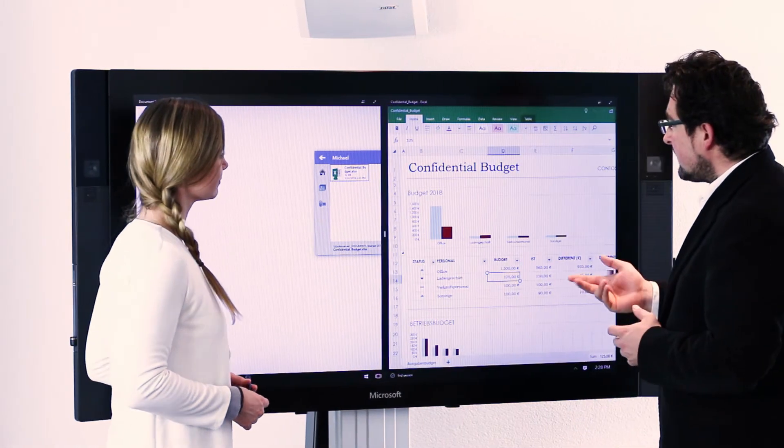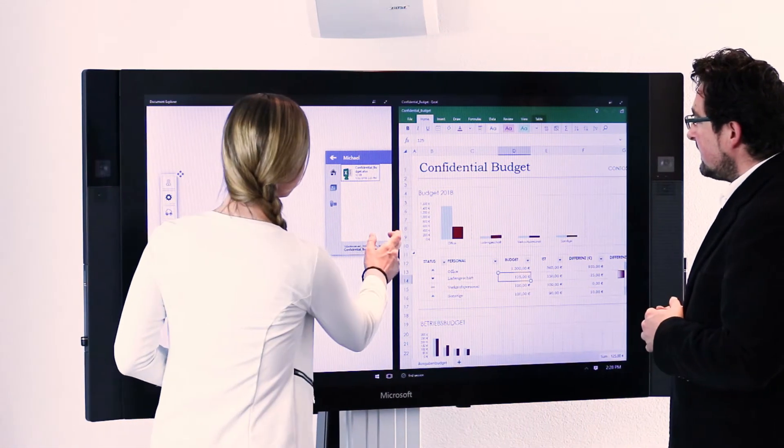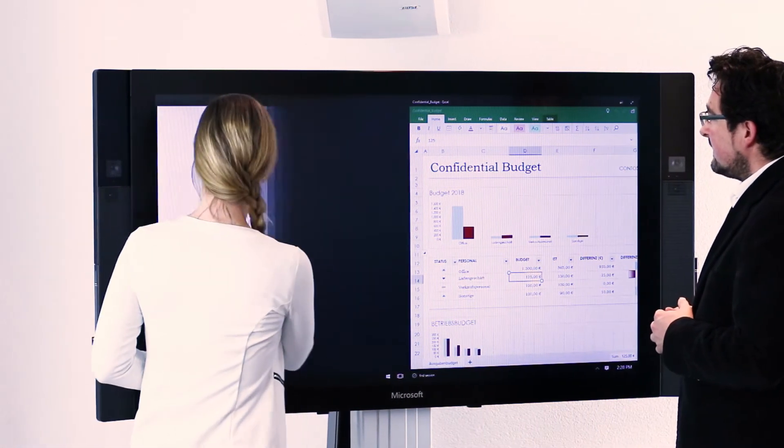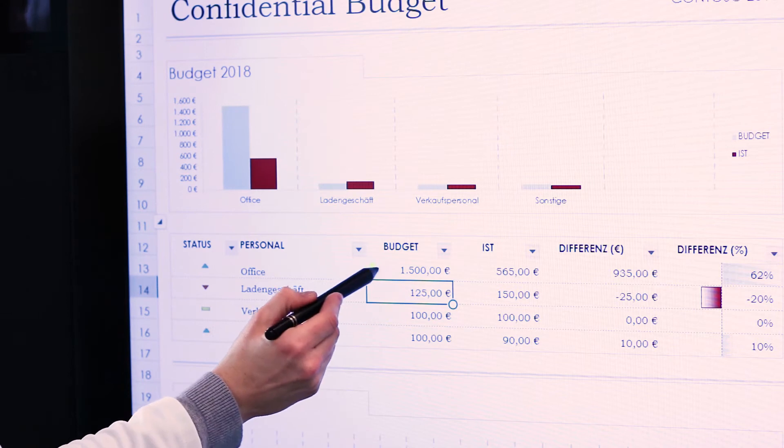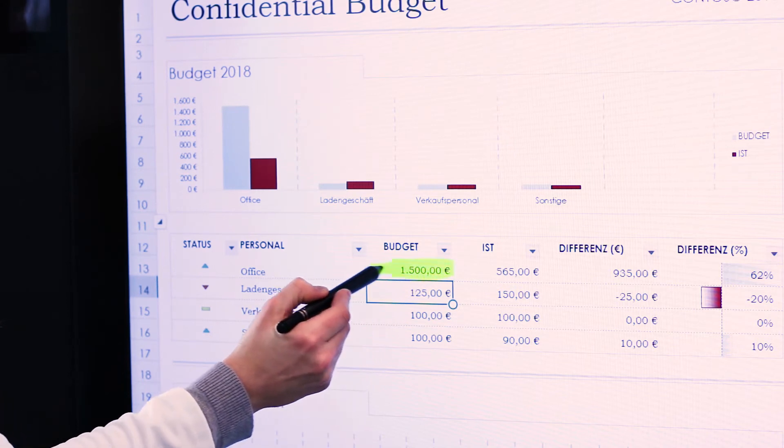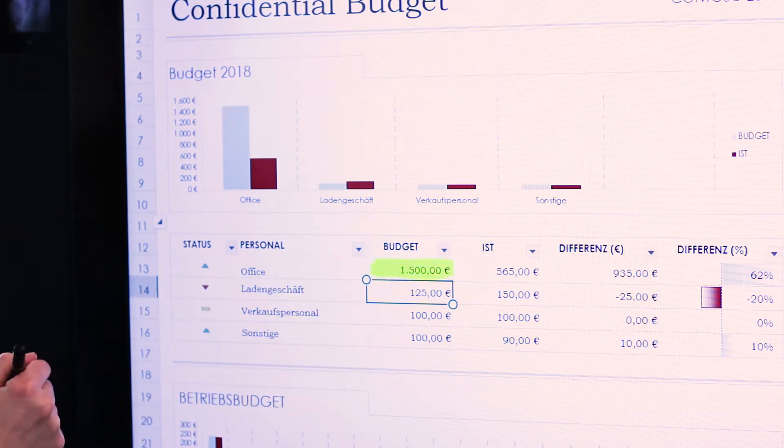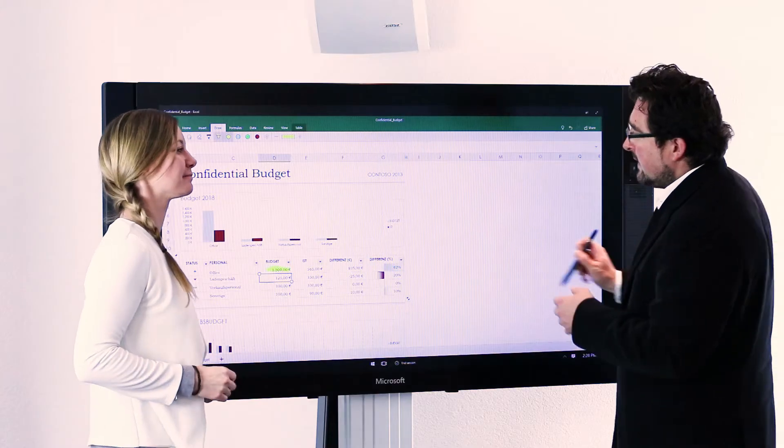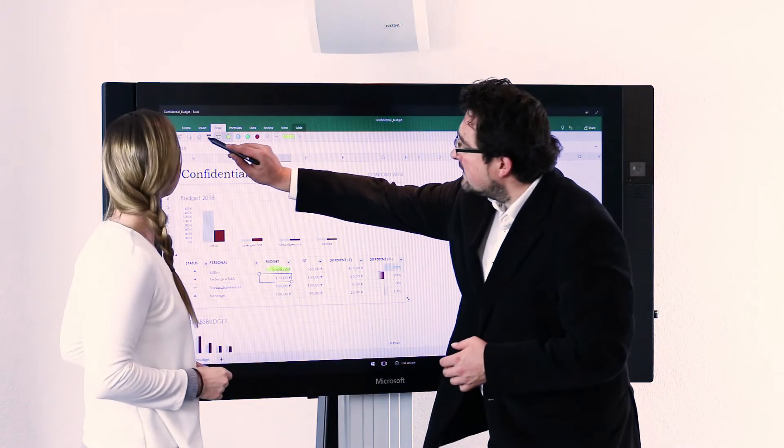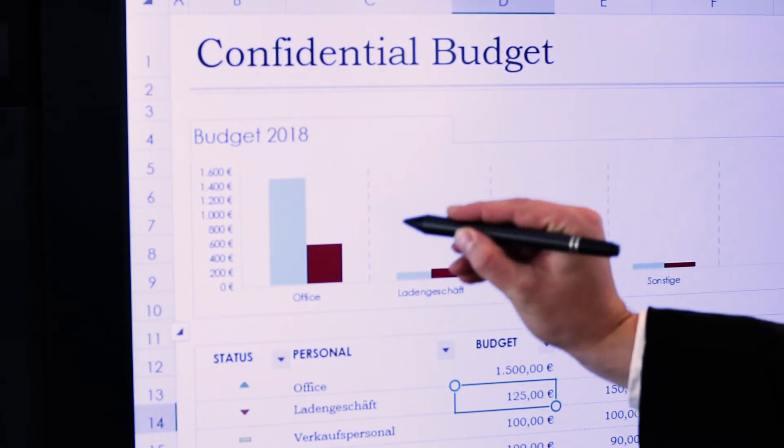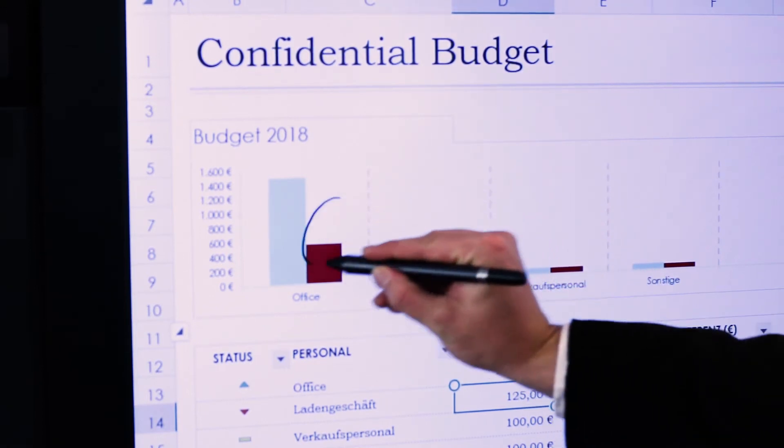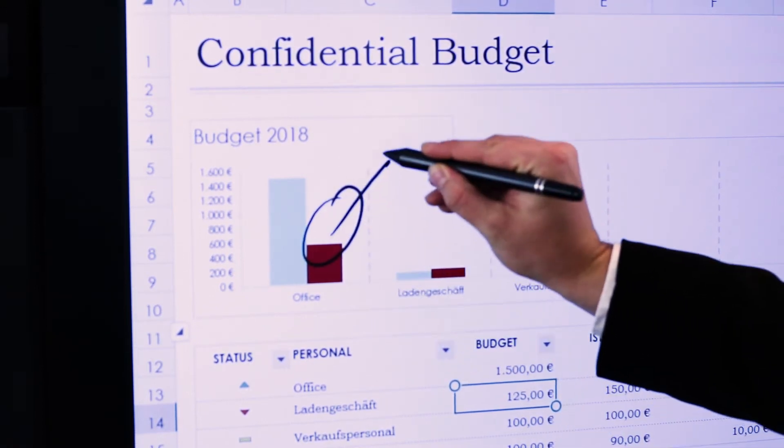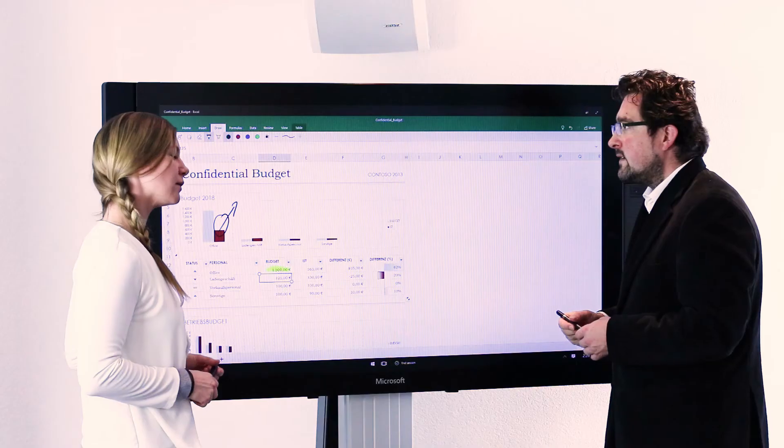Open the file and start co-editing it on the Surface Hub. Use ink and touch to add your comments and ideas. Document Explorer allows you to work with any file type that can be opened on a Surface Hub.